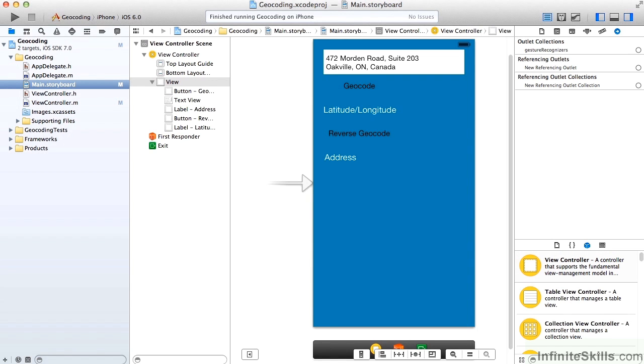And reverse geocoding is the process of taking that latitude or longitude and converting it back into a street address. Maps and location services typically work with latitude and longitudes, but humans work with addresses.